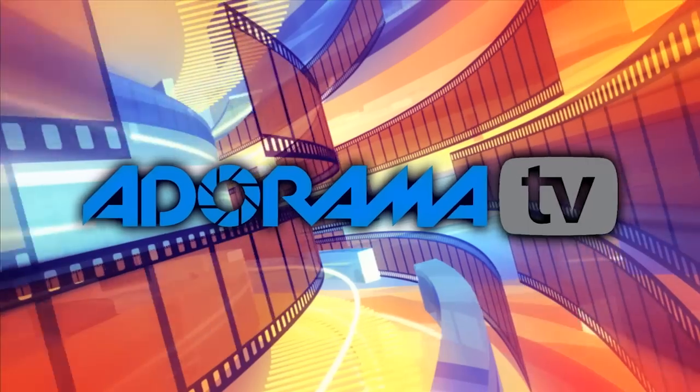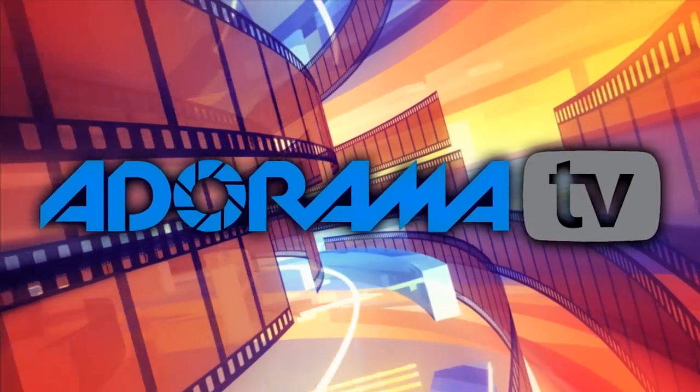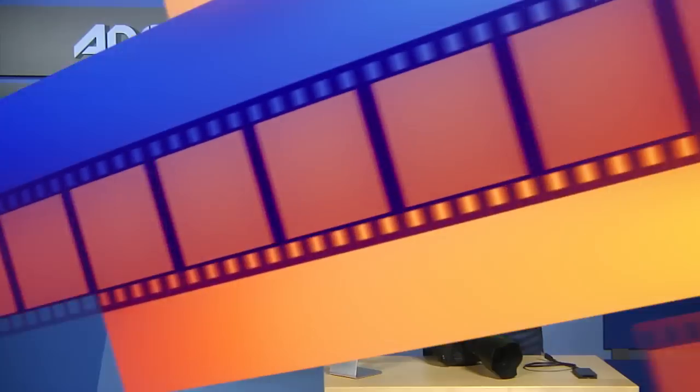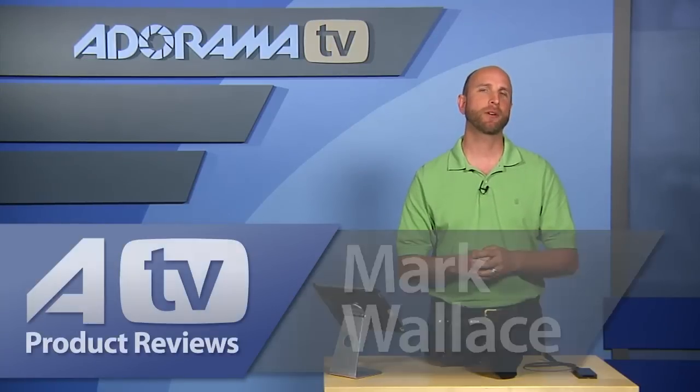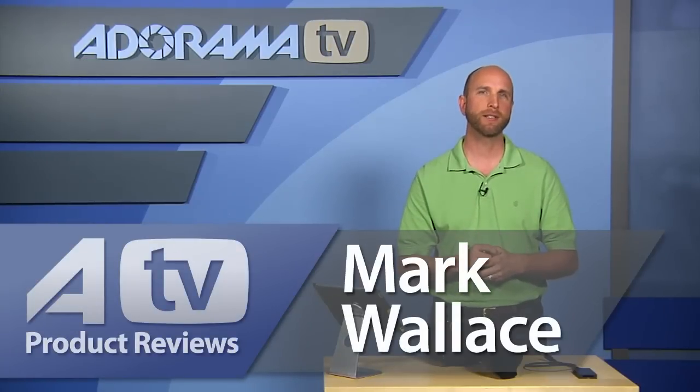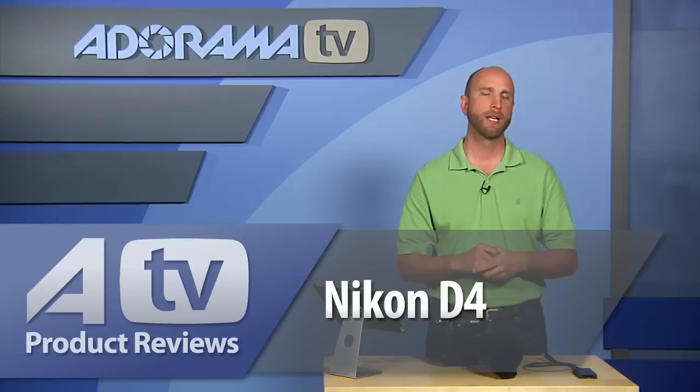You're watching AdoramaTV. Hi everybody, welcome to AdoramaTV. I'm Mark Wallace. Today I want to take a first look, my first look, at the Nikon D4.